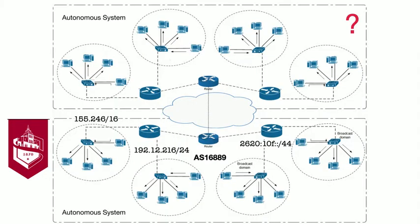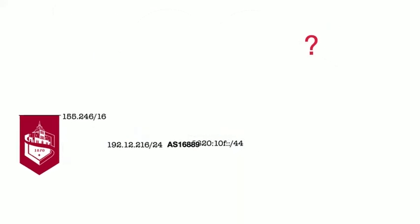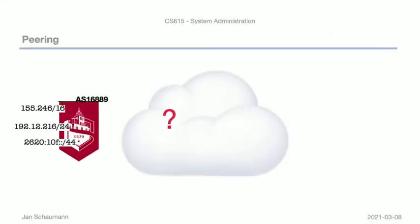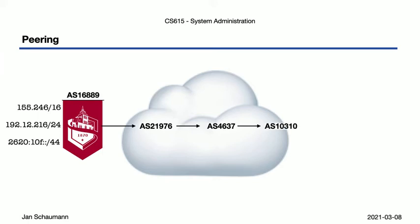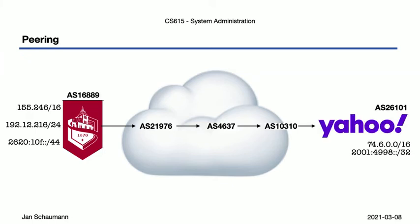So with that information, our image of how the packets go through the different networks can now be filled in. Stevens AS16889 is connected to NJ-Edge AS21976, which connects to AS4637, and from there to Yahoo's AS10310 and AS26101. So we see that the connections between the networks are made in specific locations, it seems.